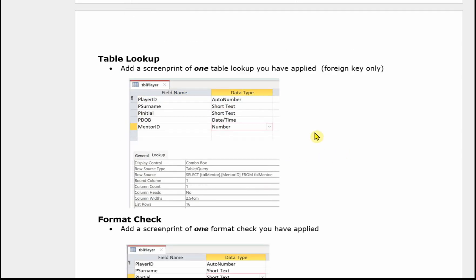And then a table lookup. We need a screen print of one of your table lookups that you've applied, so wherever you've created a foreign key in a table. You need to again make sure that everything is visible for the examiner, nothing's truncated. So in this case I've used the mentor ID. That was a foreign key in player. And you can quite easily see when we click on the lookup tab, it's a combo box, it's based on a table, and there's the SQL for the row source.